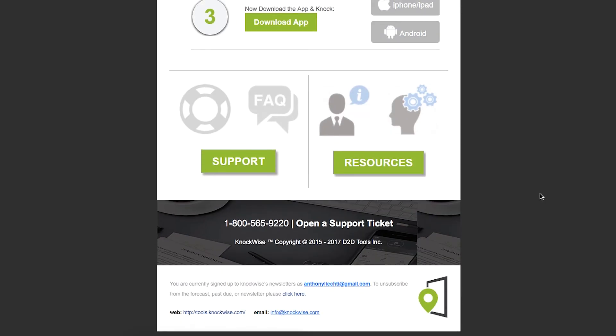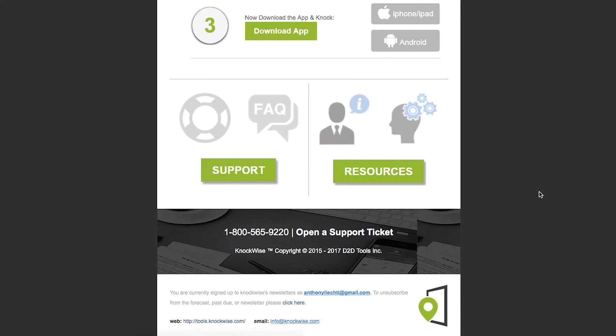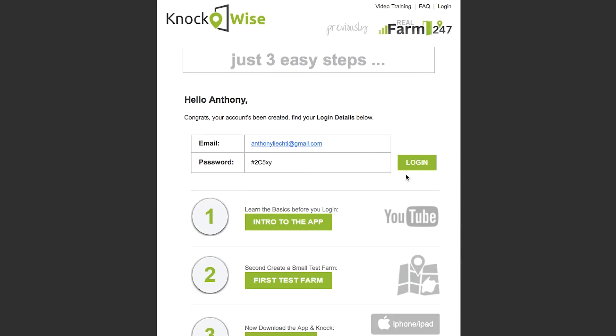If you have questions, you can always submit a ticket through our support section or go to the community and see what other agents are doing with some workarounds. From here, we're just going to have you go ahead and log in and get started.